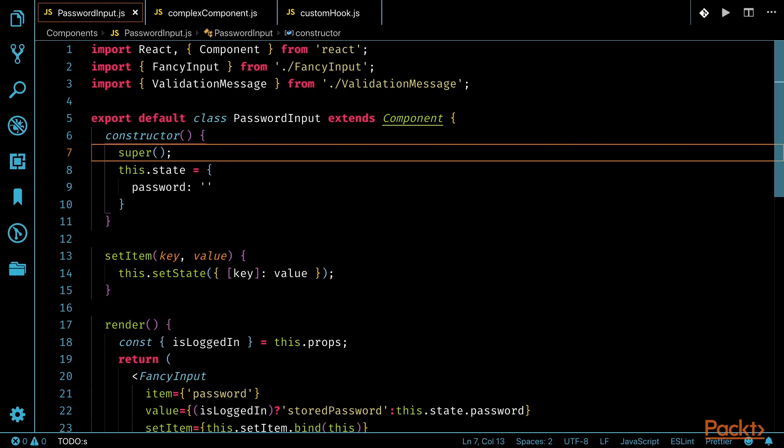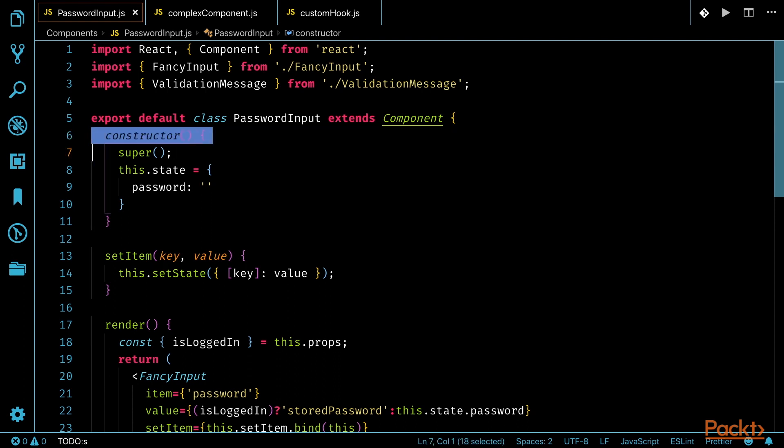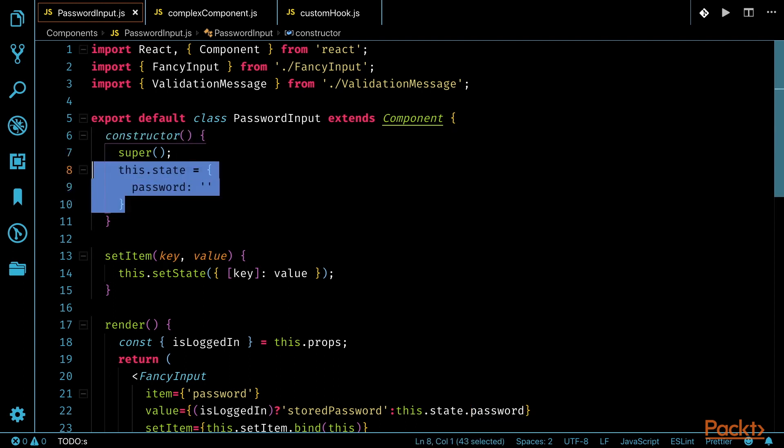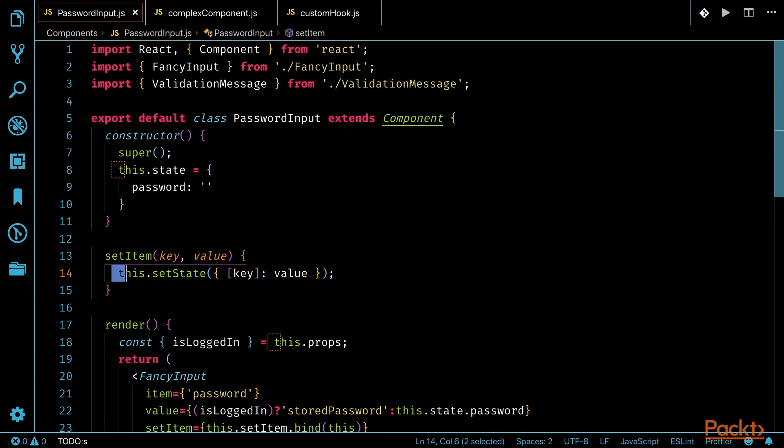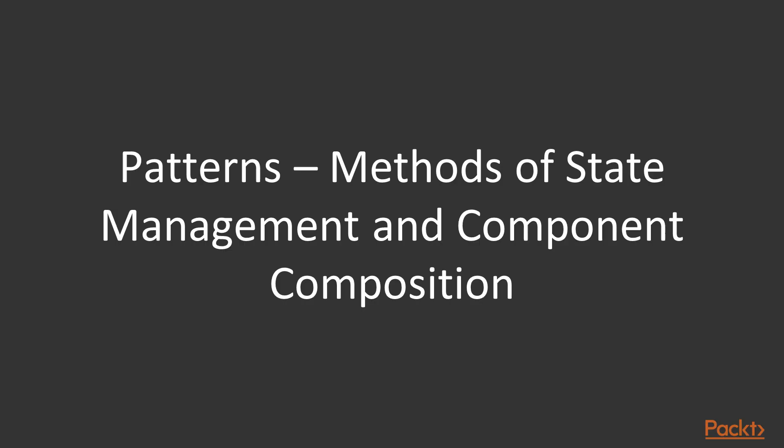Prior to the introduction of hooks into React, the only way components could utilize state within a component was through a class-based component. For example, in the constructor of our passwordInput.js component is where we declare our initial state, and within our setItem function is where we use setState to update our state. Some of the patterns discussed throughout this course were utilized as methods of state management and component composition.